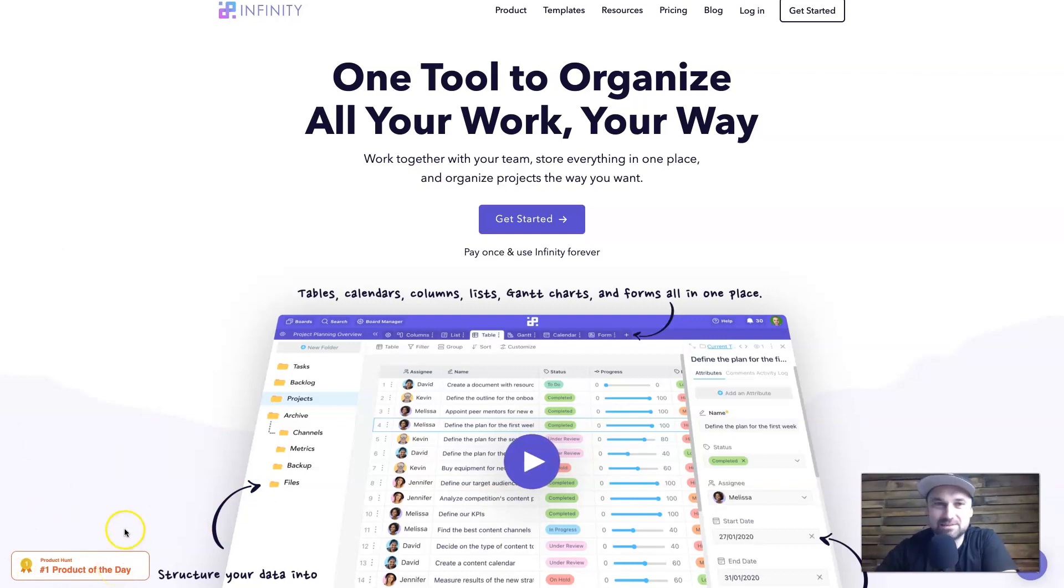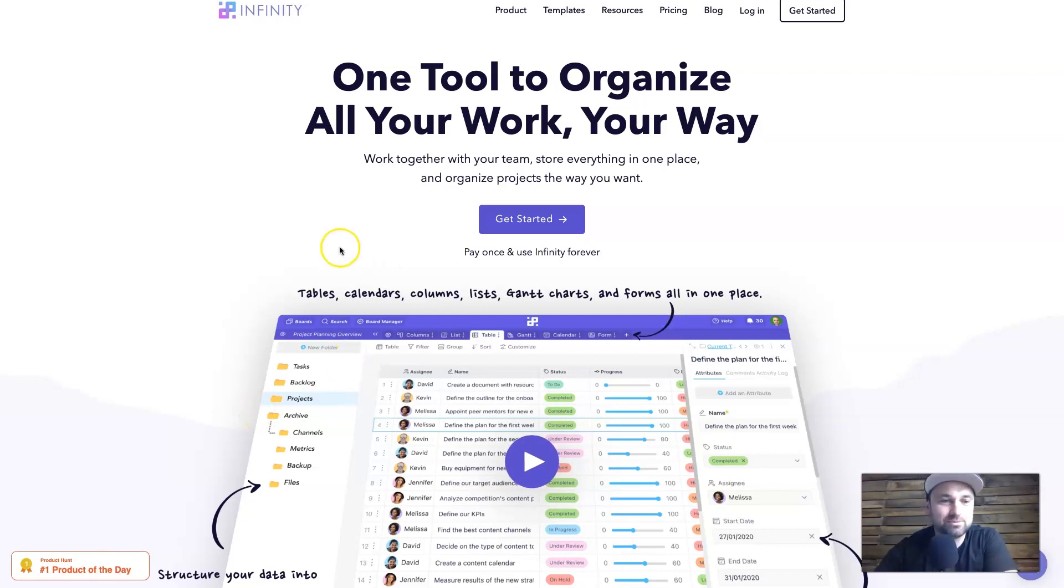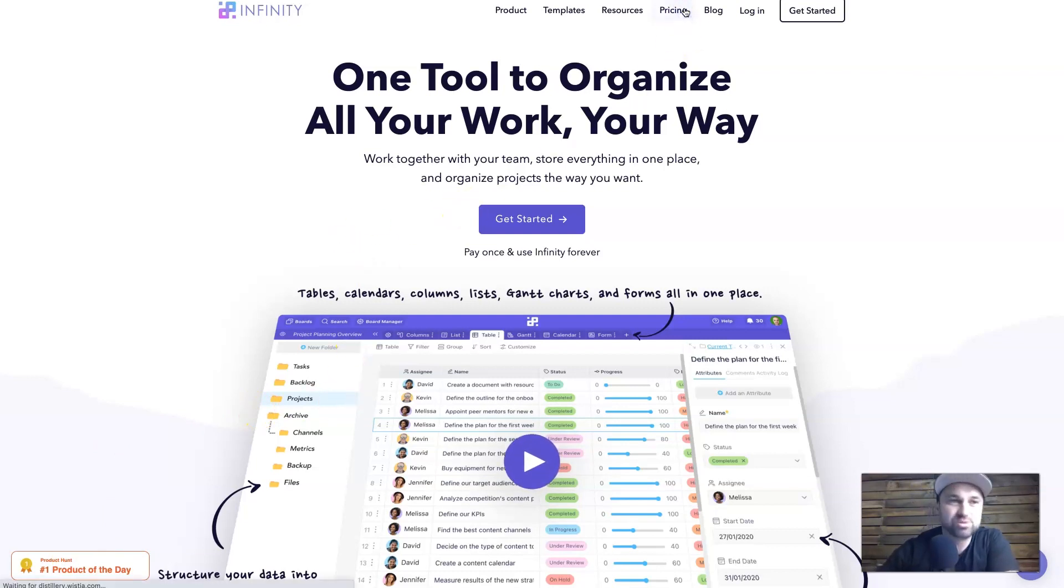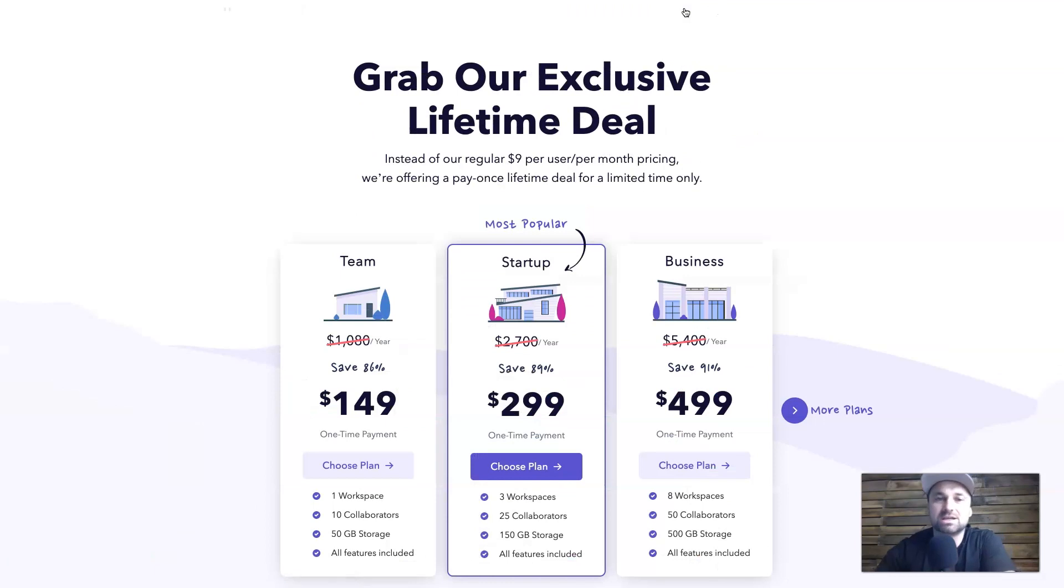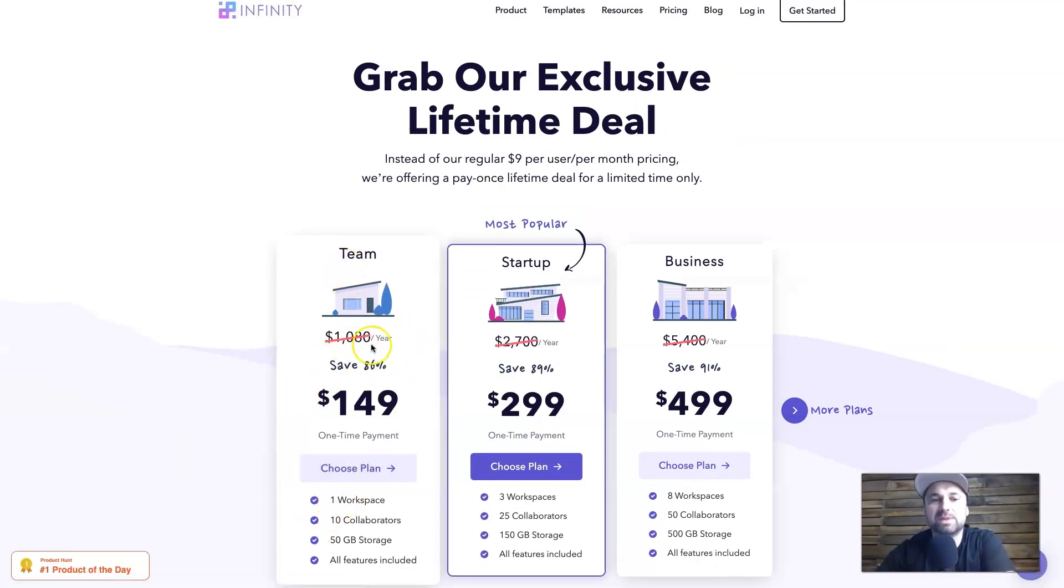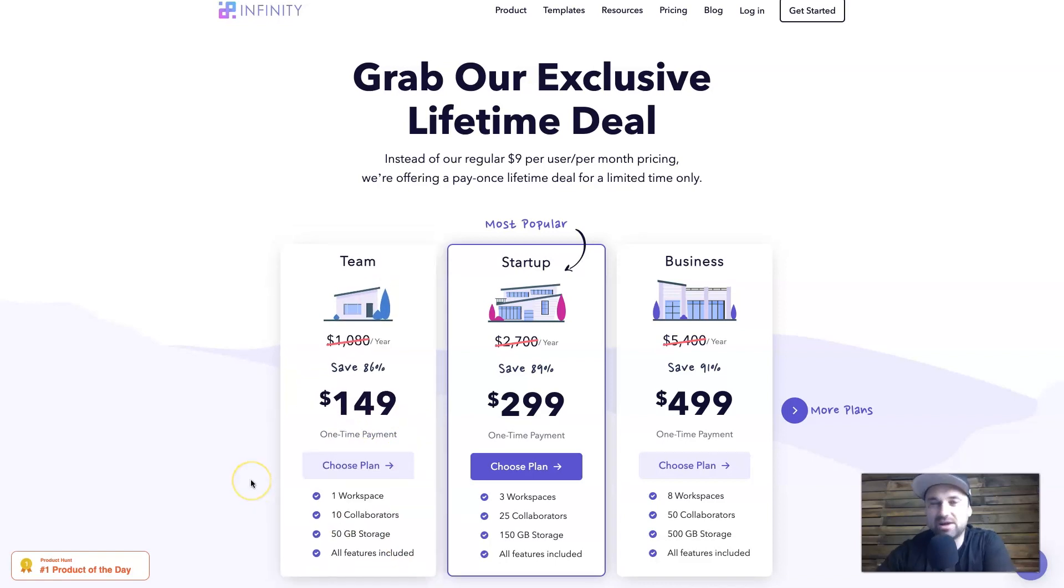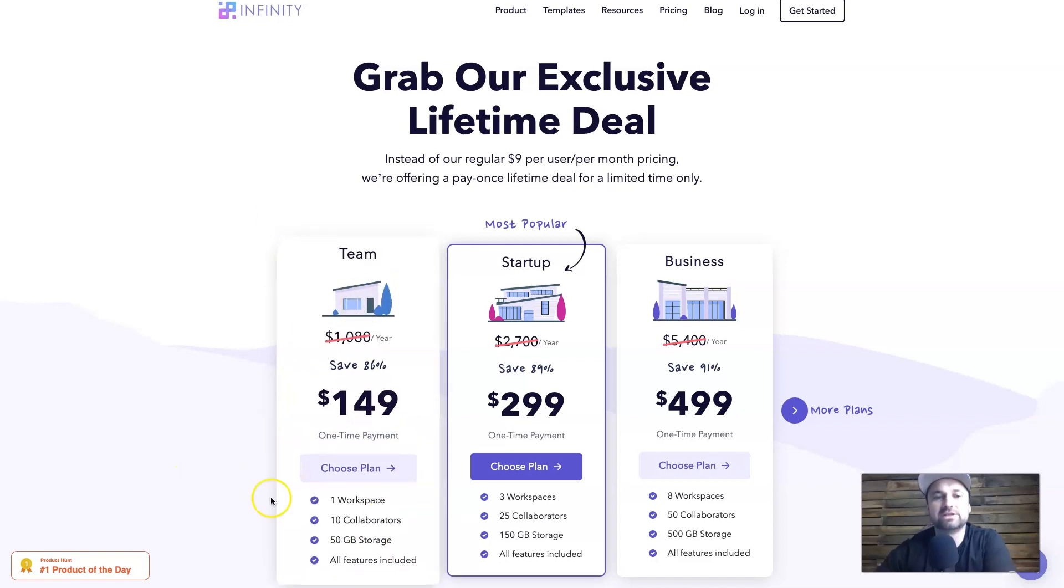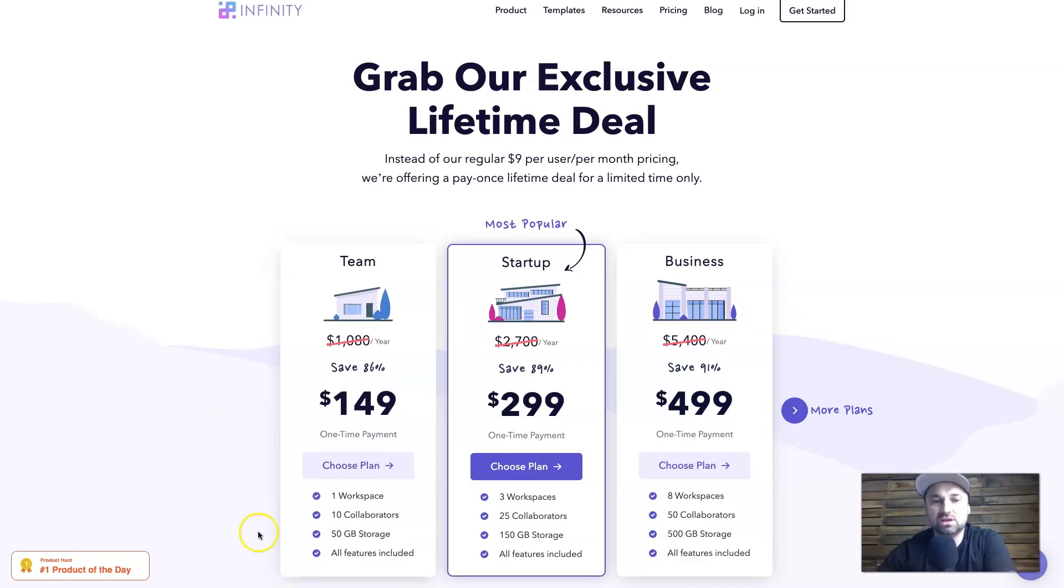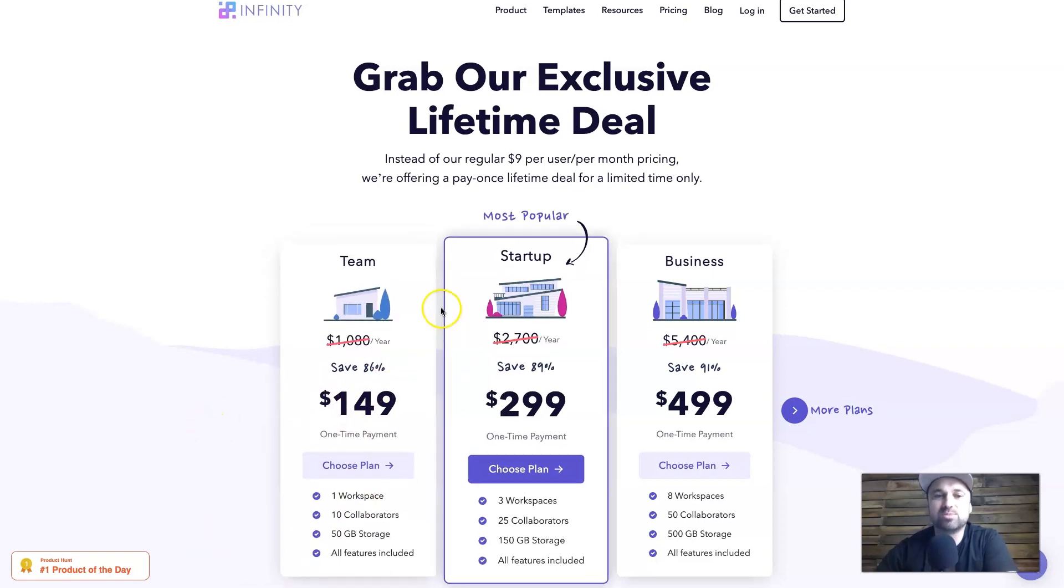Another thing to note is they became number one Product Hunt product of the day at some stage, and you know about Product Hunt - how powerful and good that street cred is to be listed as number one. So if I go to the lifetime deal pricing just to go over it quickly, if you want to have the one workspace plan which is the team plan, you can have 10 collaborators, which is 10 staff getting their own logins into this workspace, for only $149 one-time price.